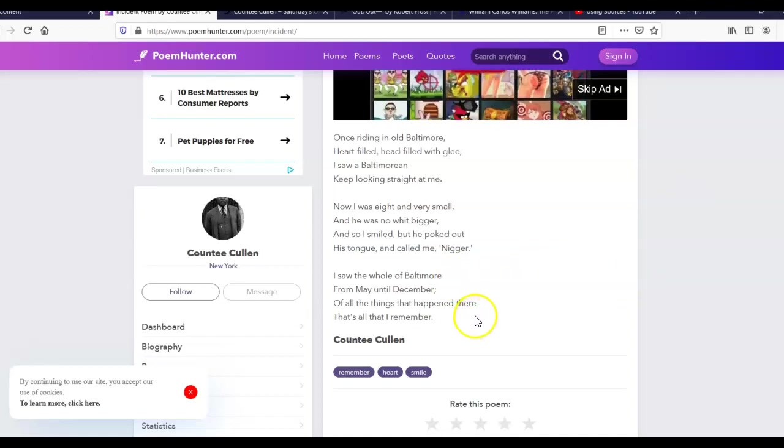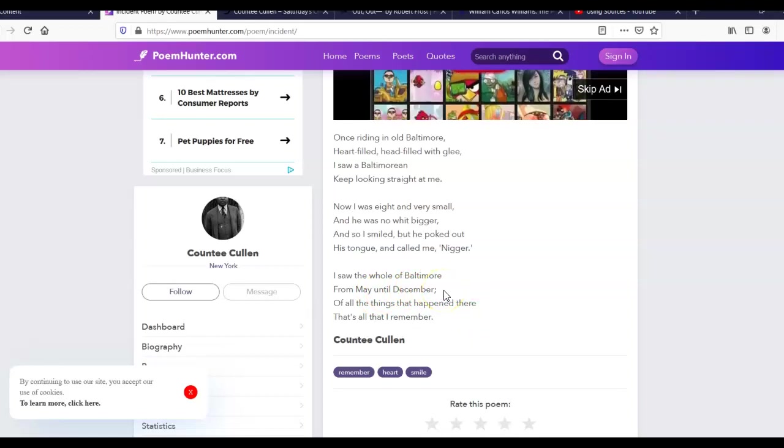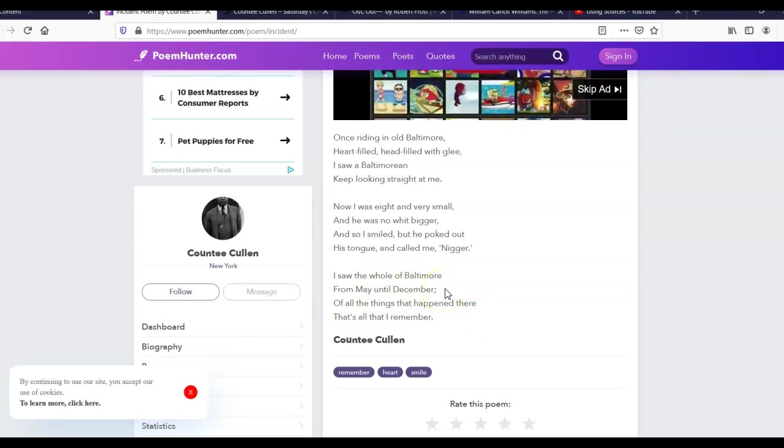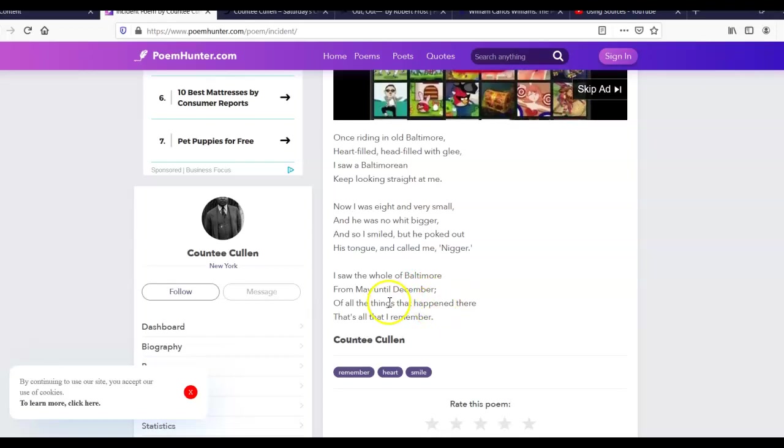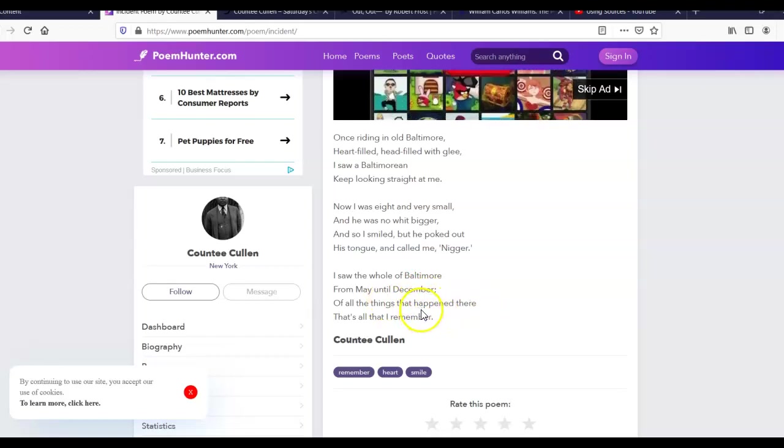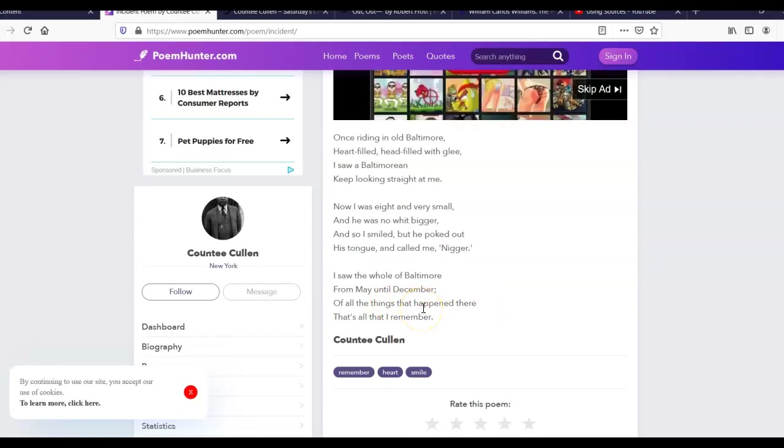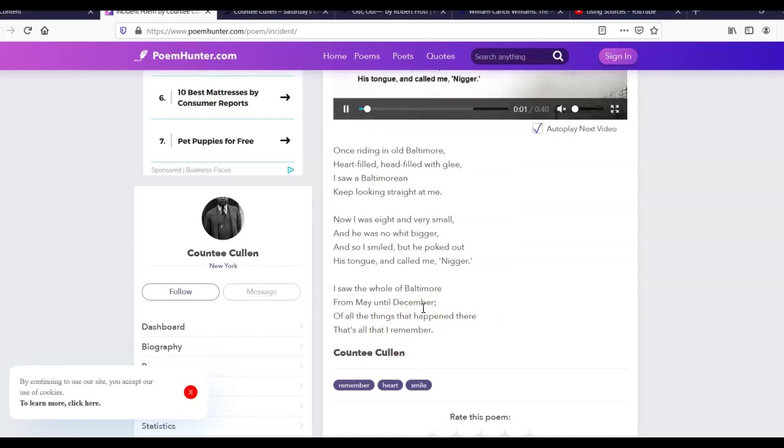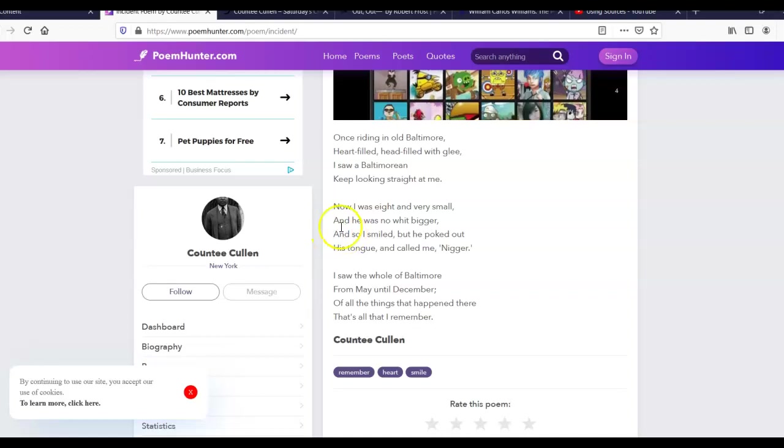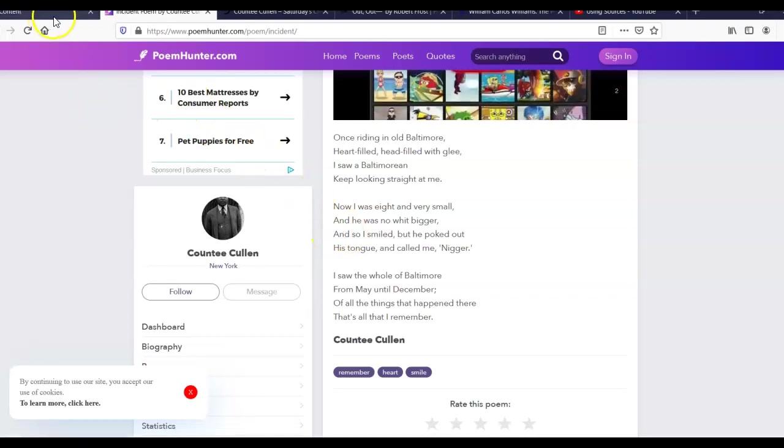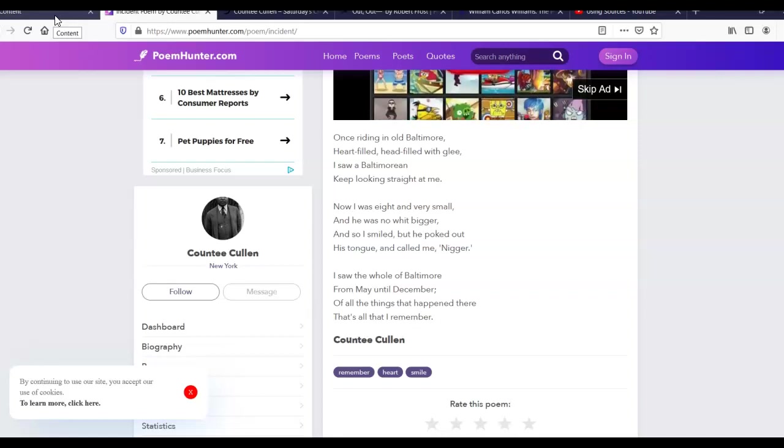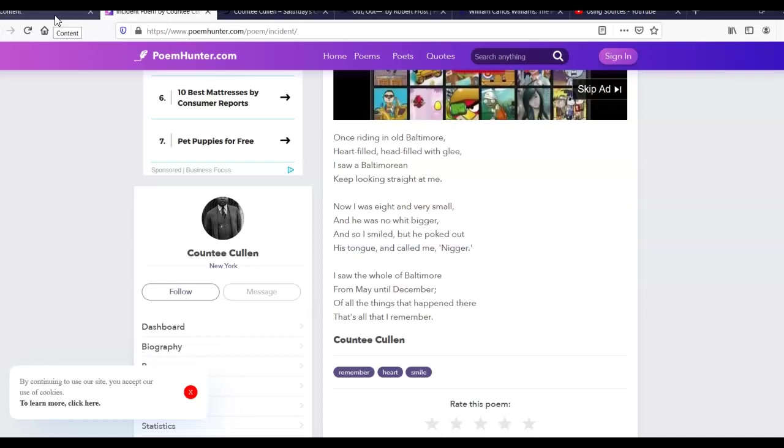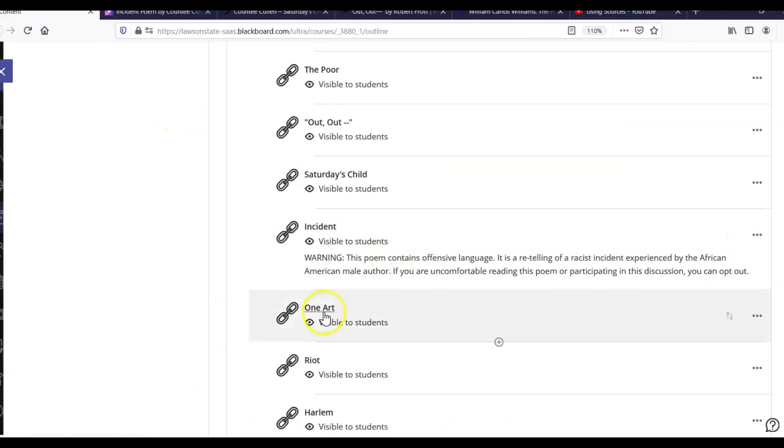And then the last stanza talks about the effect of that insult. He said, I saw the whole of Baltimore from May until December. That's months. That's months he was in Baltimore. He sees a whole city. And he says, of all the things that happened there, that's all that I remember. This insult from this child is the only thing that stuck with him about months in Baltimore. And it really shows us the power of our words to hurt people and how careful we have to be with our words in order to not hurt and insult people. And so it's a very, very powerful poem. And I would look forward to any of you writing about the impact of this poem or connections you may have had with it, with people using insulting language in your own experience.